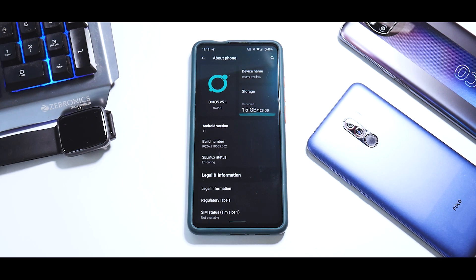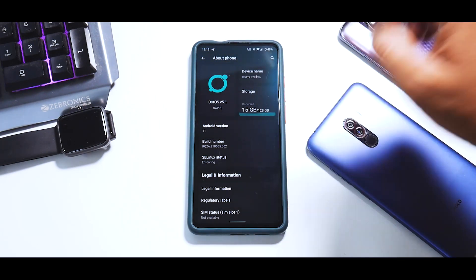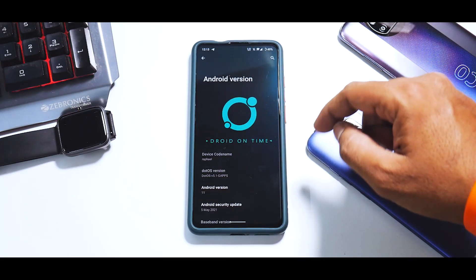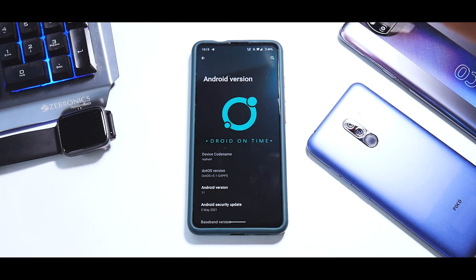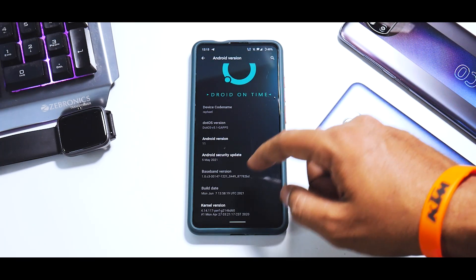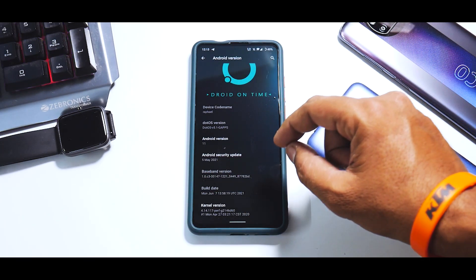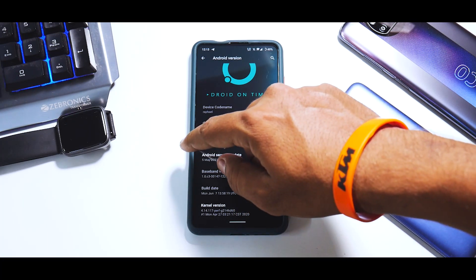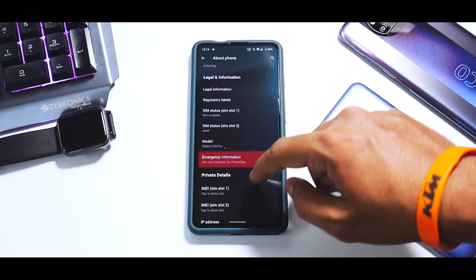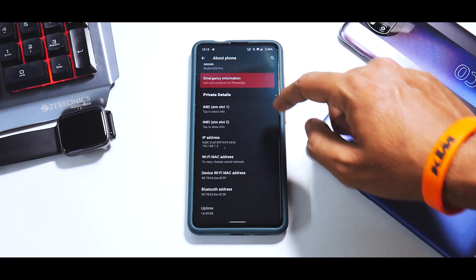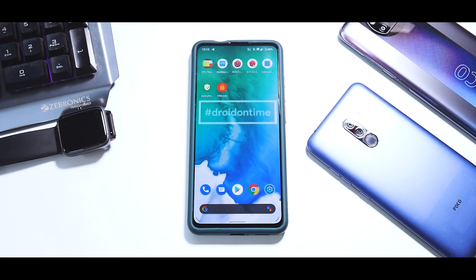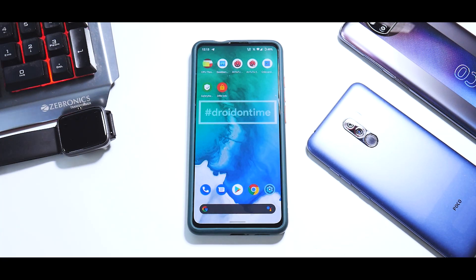So what do we have here - Dot OS 5.1 with GApps. The device is of course the Redmi K20 Pro, Android version is Android 11. The full form for Dot is Droid On Time, and the Android security update is 5th of May 2021. The kernel being used is the Perf kernel. All the info you need is available there, and I've installed this update as soon as it came out and did a few tests.